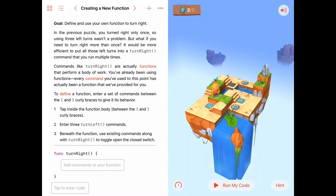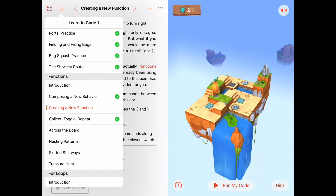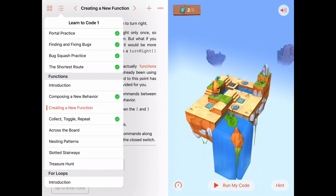Welcome. Today we are in Learn to Code, in the Functions chapter, in the second activity called 'Creating a New Function.' This is going to be our first time where we create our own custom function, so we're going to have additional commands and behaviors we can do other than the standard move forward, turn left, toggle switch, and collect gem.